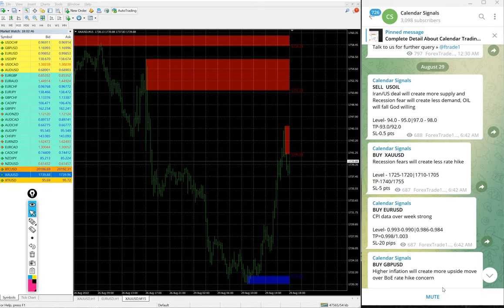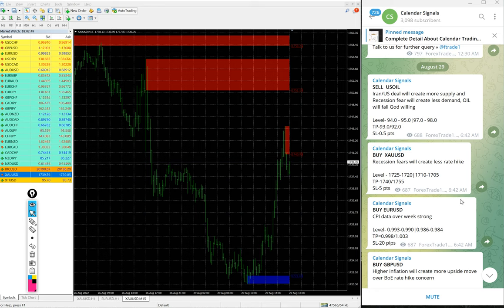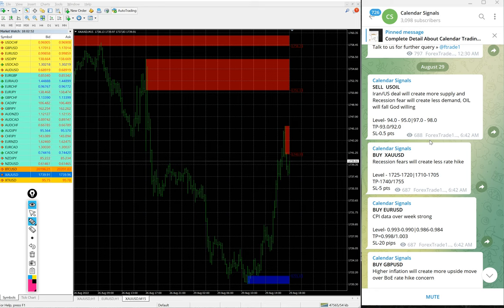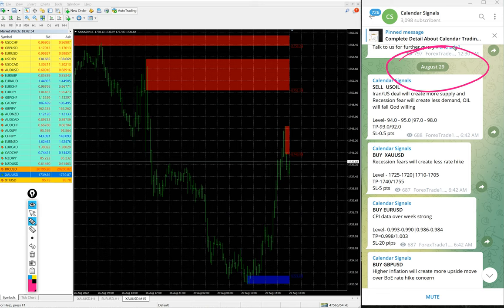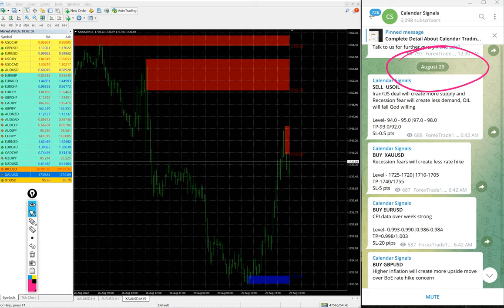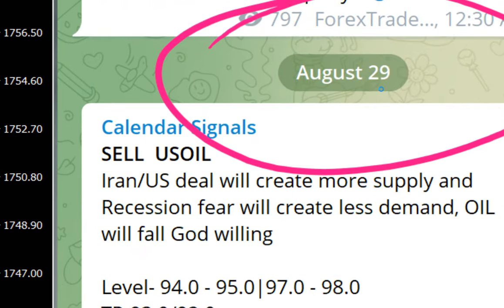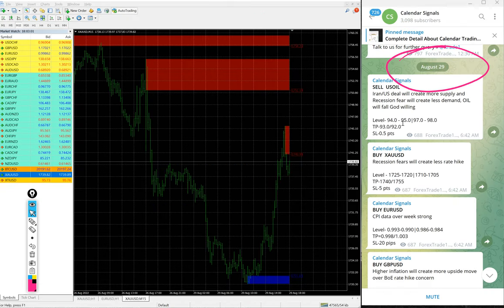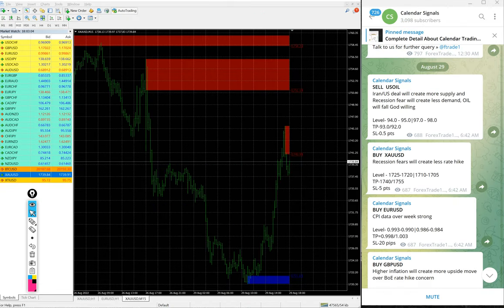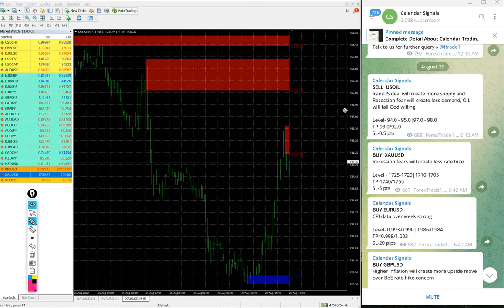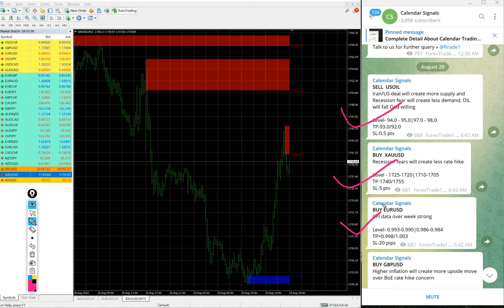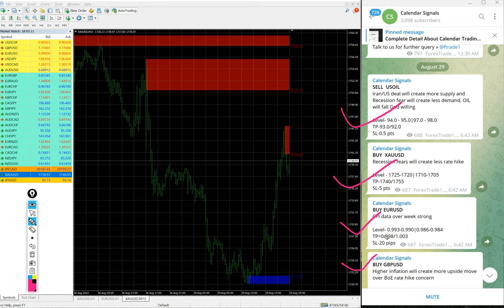Hello traders, welcome to Forex Trade One. Today we are going to show you the performance of our today's calendar signal performance. Today is August 29th, you can see the date pop up on our Telegram channel here. Today we gave these signals: sell USD/OIL, buy XAU/USD which is buy gold, buy EUR/USD, and buy GBP/USD.